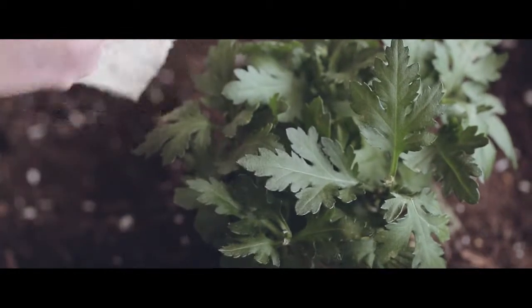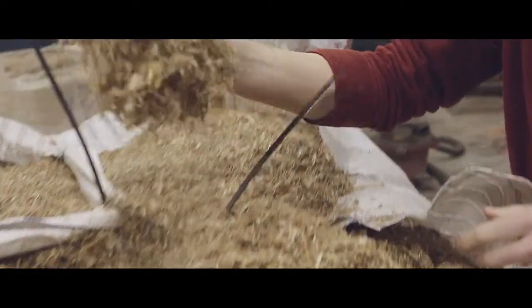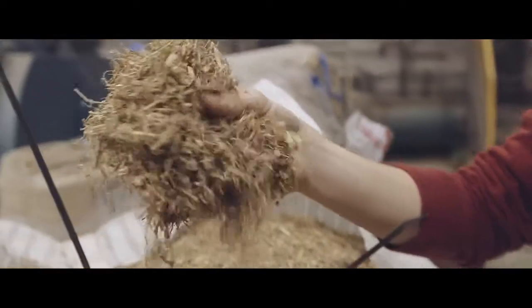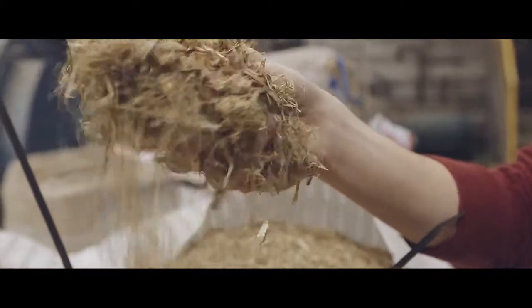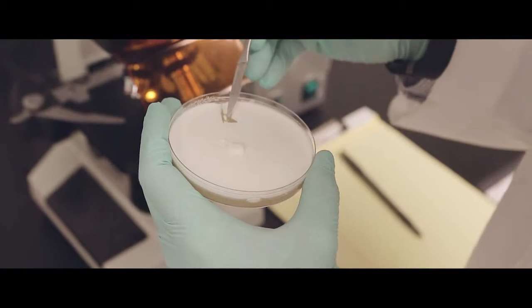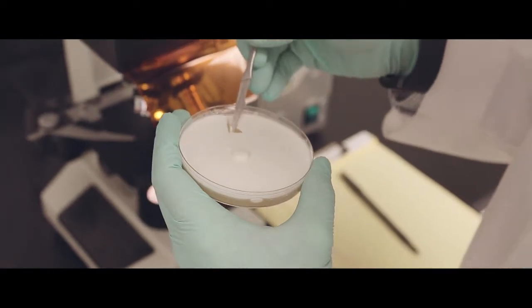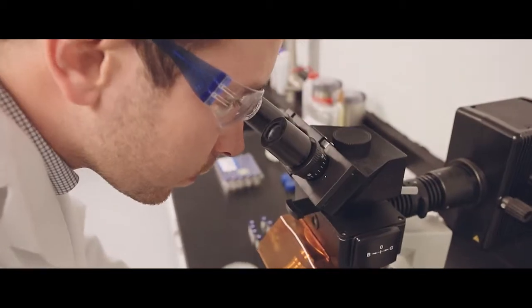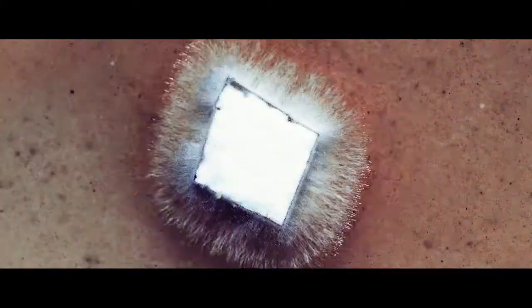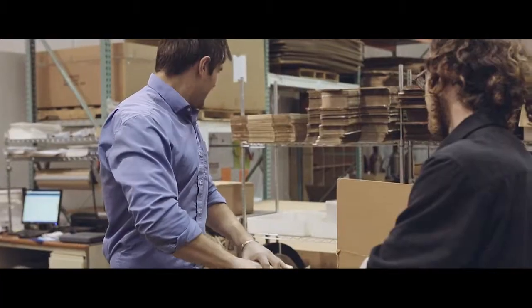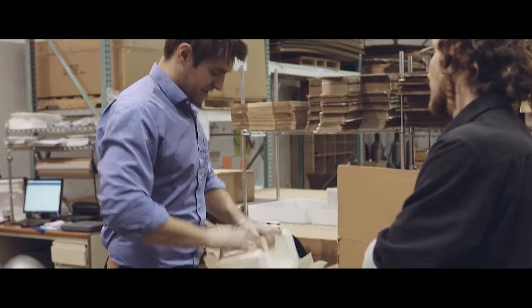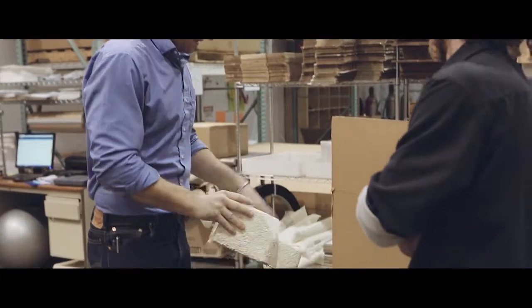Ecovative's process starts with agricultural byproducts like corn stalks and the root structure of mushrooms, called mycelium. The mycelium branches out to form a matrix around the agricultural waste, resulting in a solid, strong mass.